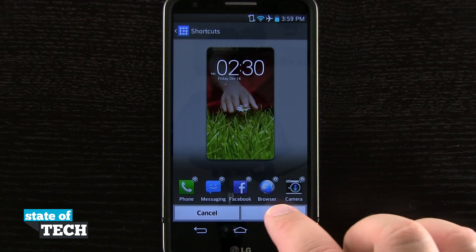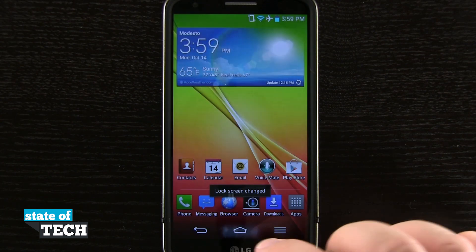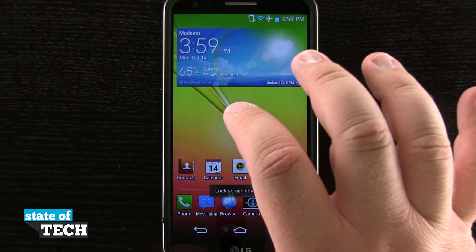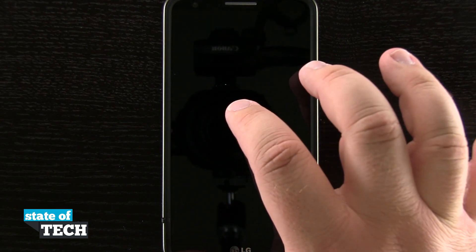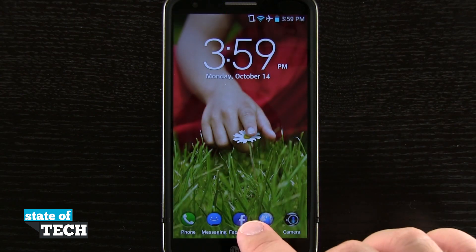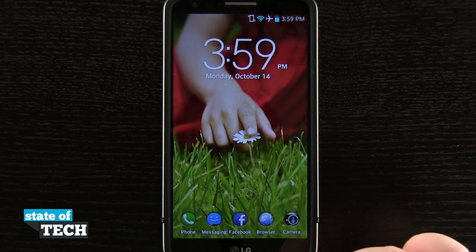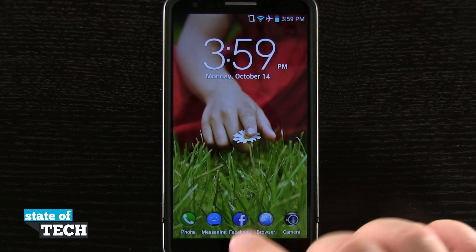Now if I hit Save, it's going to go ahead and save that set. I'll come to the home screen, lock my device, double tap again to wake it, and now you see Facebook is down here in the bottom portion of my screen.